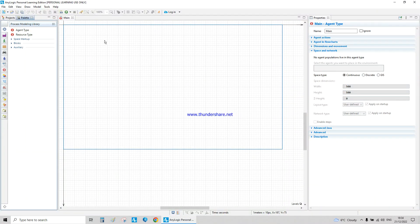In this tutorial video we want to do a road traffic simulation to show a route with circulating or flowing cars. The first step we have to do is to create a project.